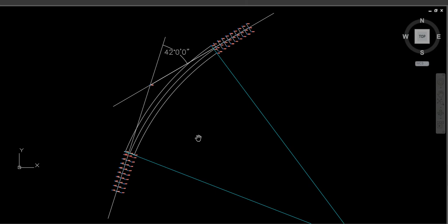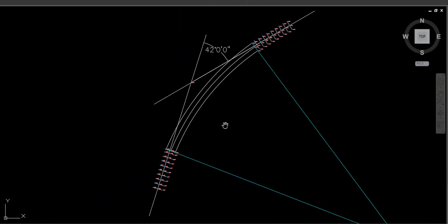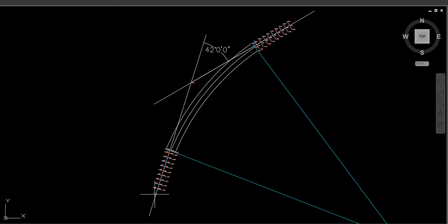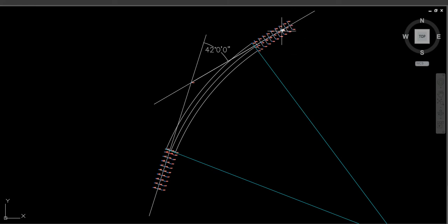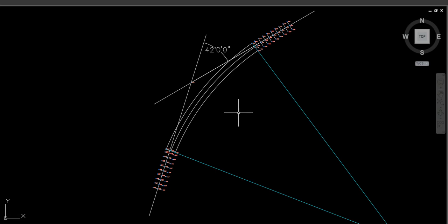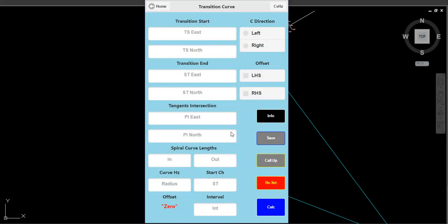I also want to explain the hands of the curve. I'm working this as a right-hand curve — if you stand at the TS point looking up chainage, the curve bends to the right, making it a right-hand curve. If you stood at the other end looking up chainage and the curve bends to the left, that's a left-hand curve.